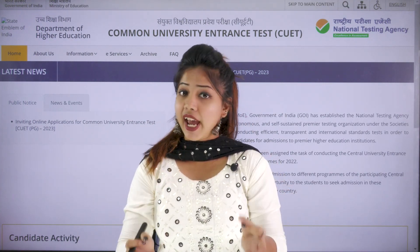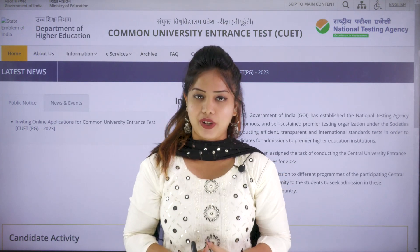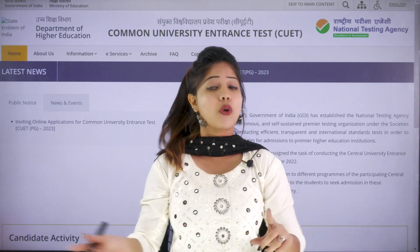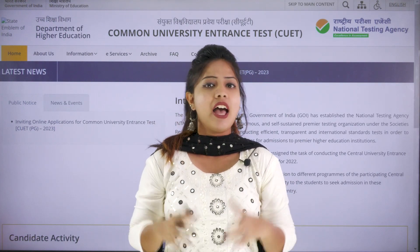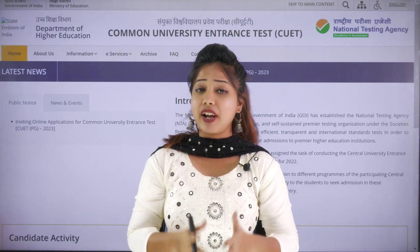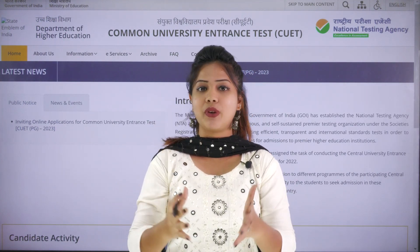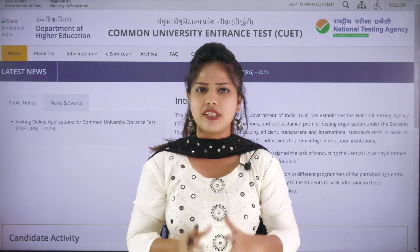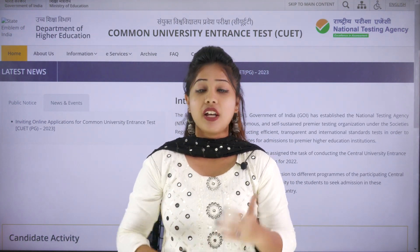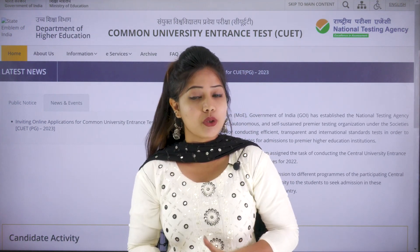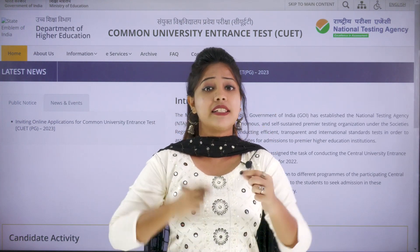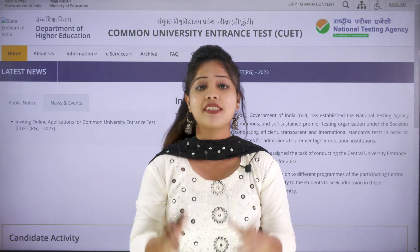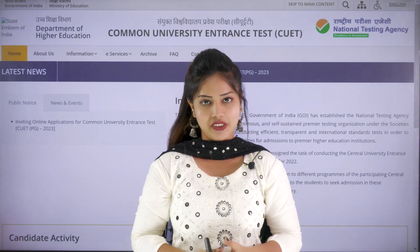CUET PG is the common university entrance test for postgraduate programs. If you want to do your postgraduate programs across the best universities in India, then it is mandatory for you all to go for the CUET PG. Apart from that, various private universities, all central universities, deemed universities and state universities will also take part in the CUET PG 2023.